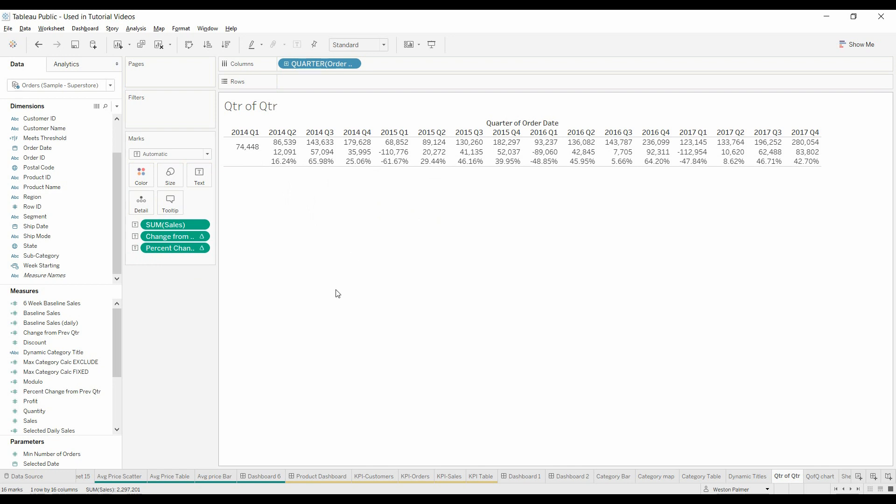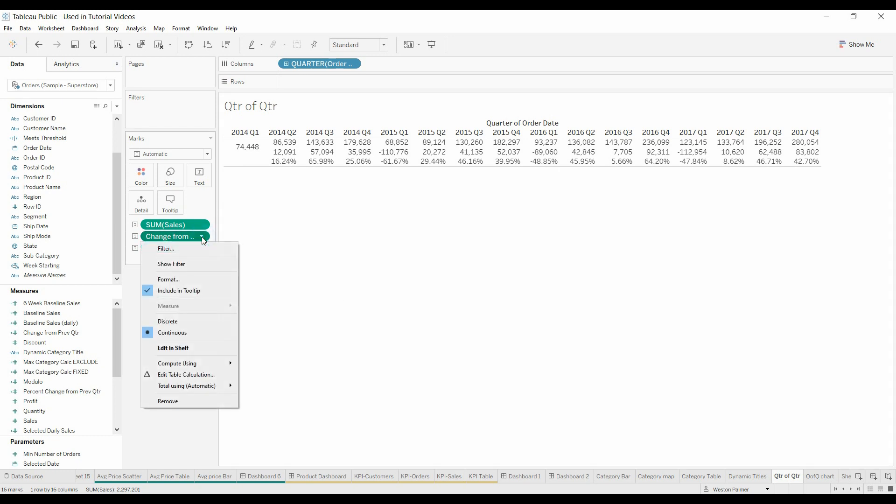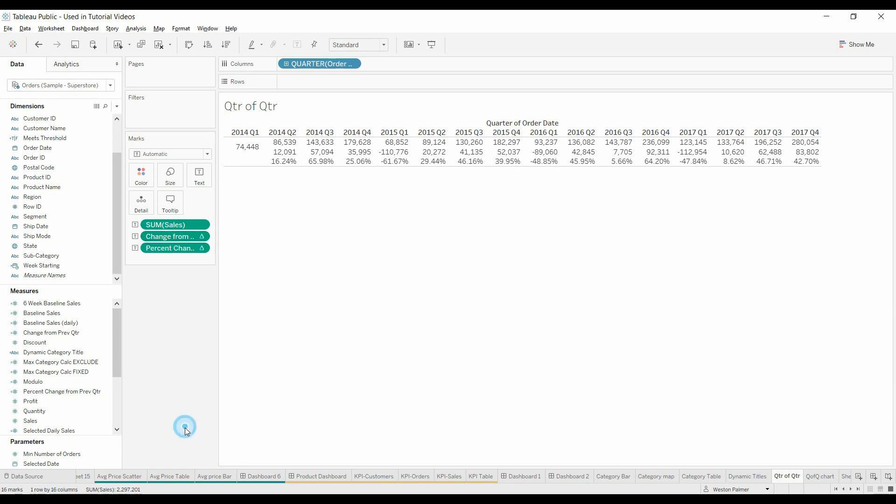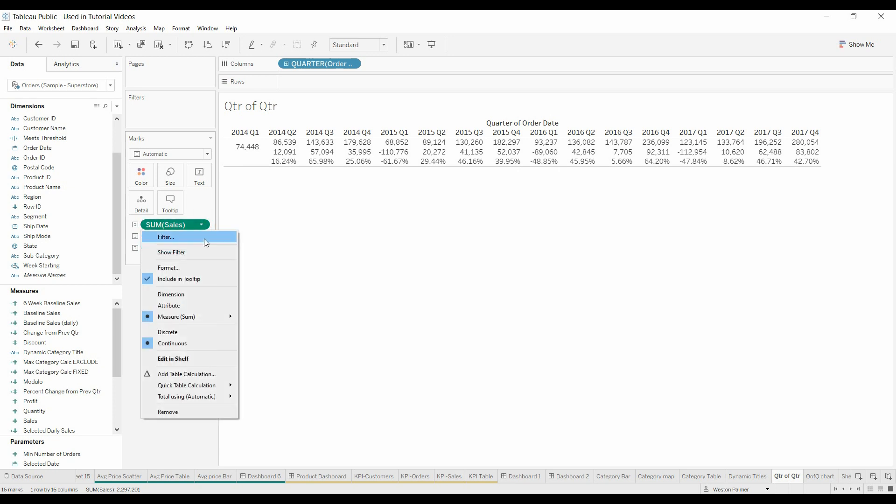Now maybe we want to see what the change is from the previous year. Let's come here to sales, come down to quick table calculation. You'll notice that there's a year over year growth, but it's grayed out.